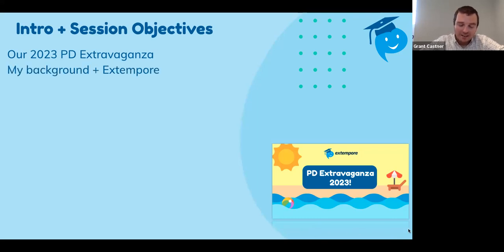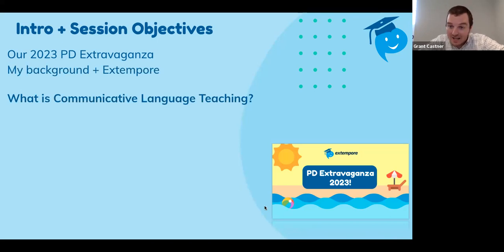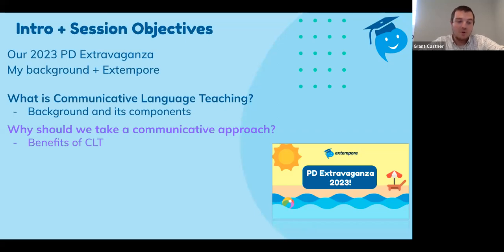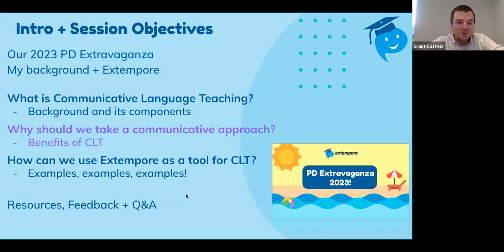A little bit about my background: I'm a former Chinese language teacher. I now work with Extemporary giving sessions on high-quality world language teaching. Today we're going to talk about what Communicative Language Teaching is and its background and components, then the why — why should we take a communicative approach and its benefits — and finally the how: how can we use Extemporary as a tool for Communicative Language Teaching in our classrooms. We'll finish with resources, feedback, and time for questions and answers.